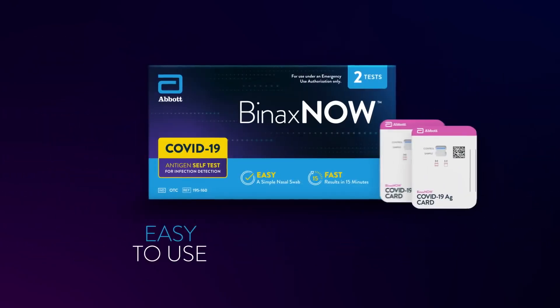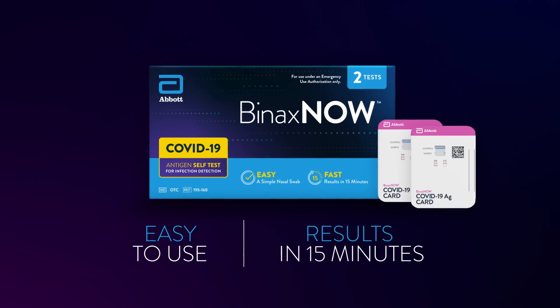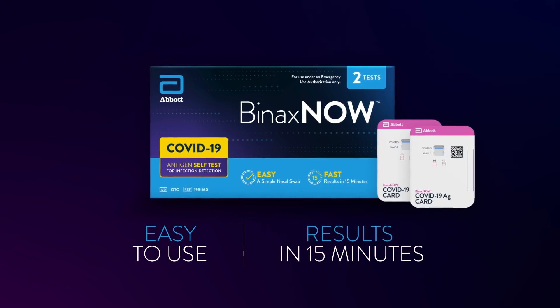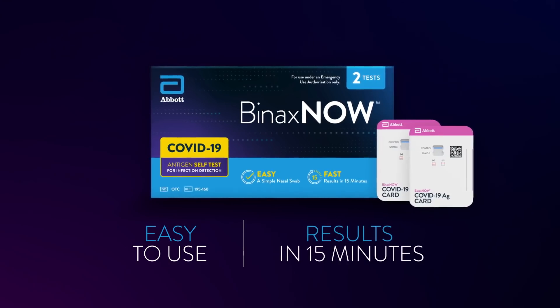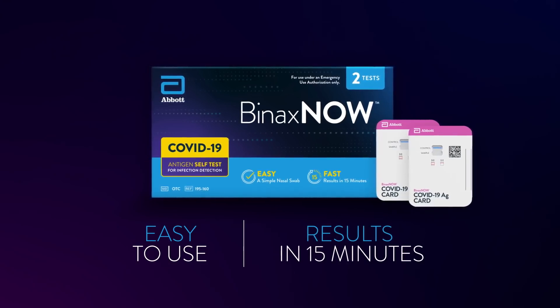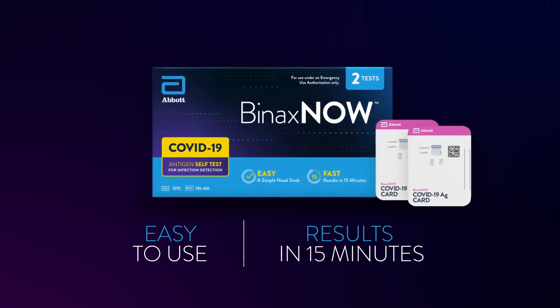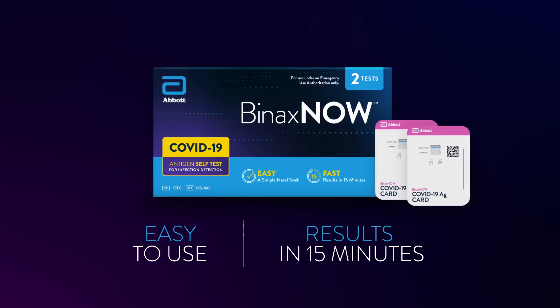Our trusted, easy-to-use, 15-minute COVID-19 test can now be used in your own home, on your own time, without a prescription.